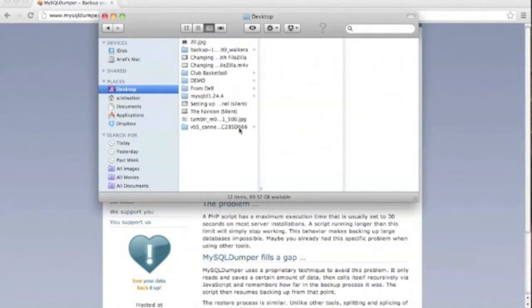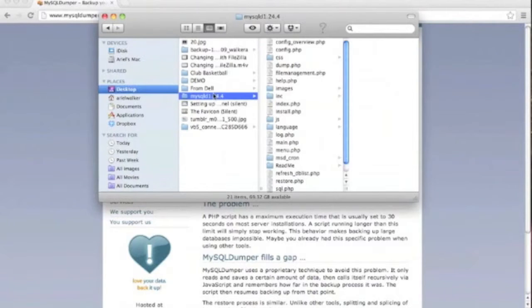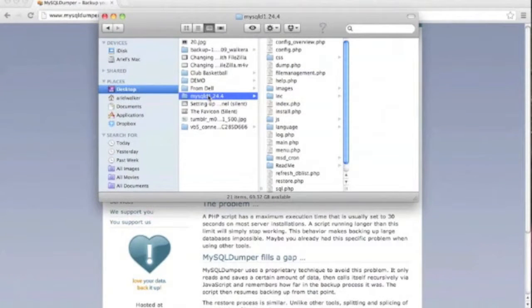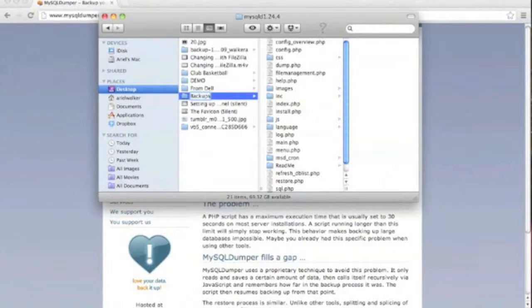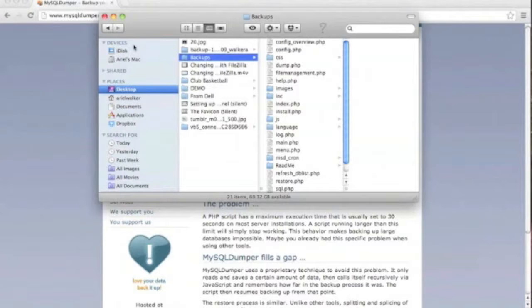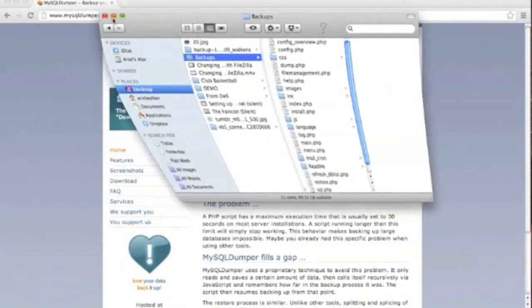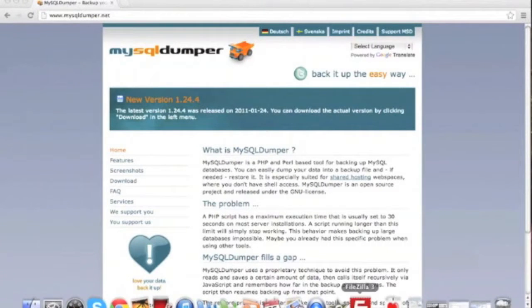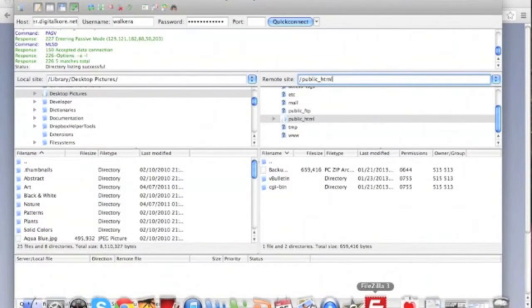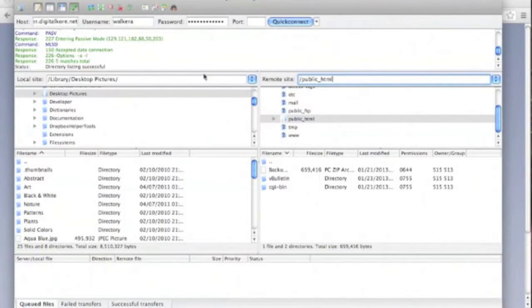First things first, we're going to need to get a copy of the MySQL Dumper software from mysqldumper.net. Now that we've downloaded the software, we need to extract it. For this tutorial, we're going to rename the msd1.24.4 folder to backups.